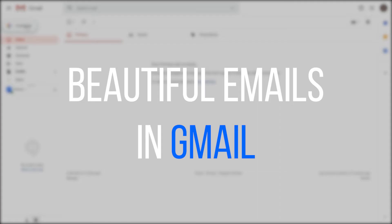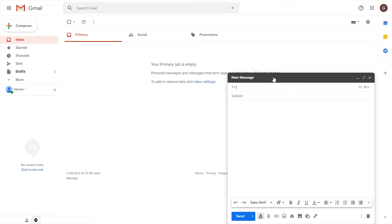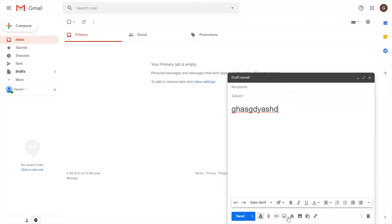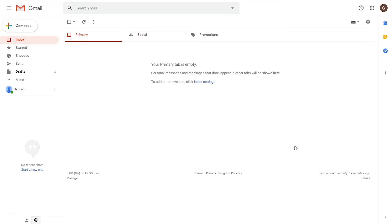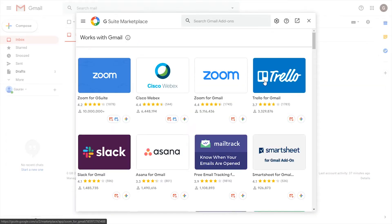Let's get started. Here we are in the Gmail application. As you can see, there isn't a lot we can do here — we can do some basic editing like changing colors and sizes, but this is not really convenient at all. So let's start using the first method. Close this and go to the plus icon here, which will open a new window.